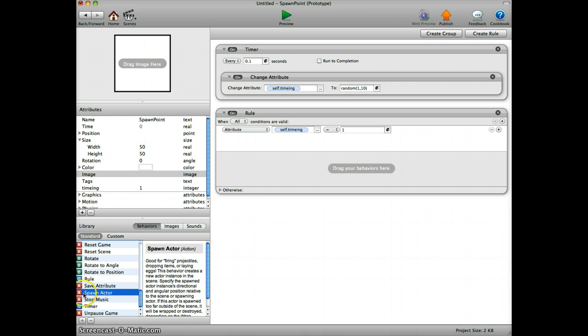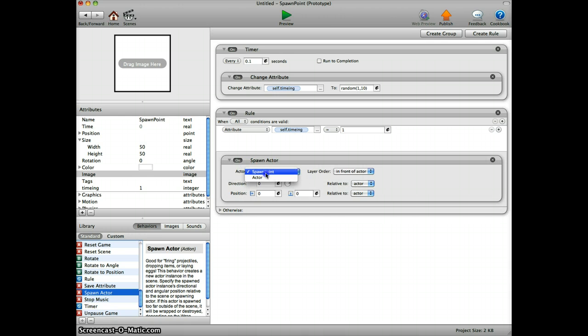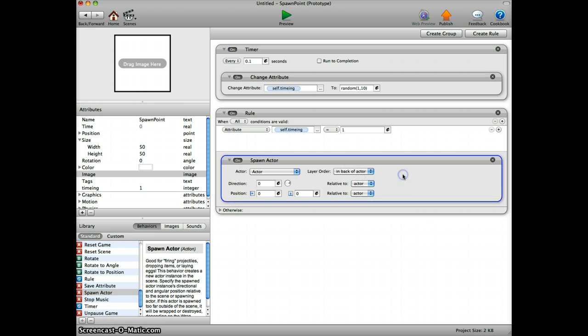Here's the actor and we spawn it in the back of the actor so it looks nicer.